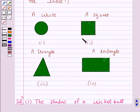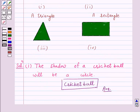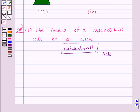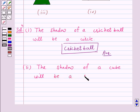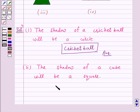In part 2, the given shadow is of a square. The shadow of a cube when seen under the lamp of an overhead projector will be a square. Hence the answer for part 2 is cube.